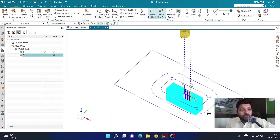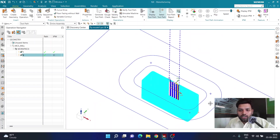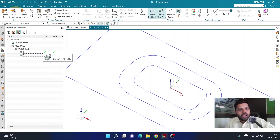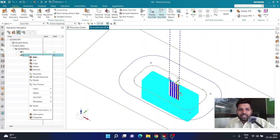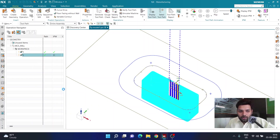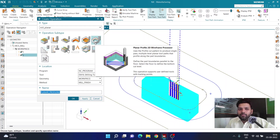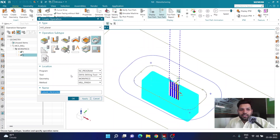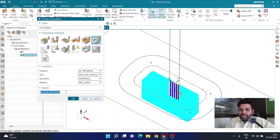Now I'm going to create a third operation for this part. I've already created a ball cutter, so I'm going to repeat the same steps but with a different geometry and different cutter. I'll right-click on the second operation, click insert another operation, choose mill planar, choose planar profile, and select the ball cutter as the tool. Geometry will be work piece, method will be mill finish, and I'll name it operation number three.